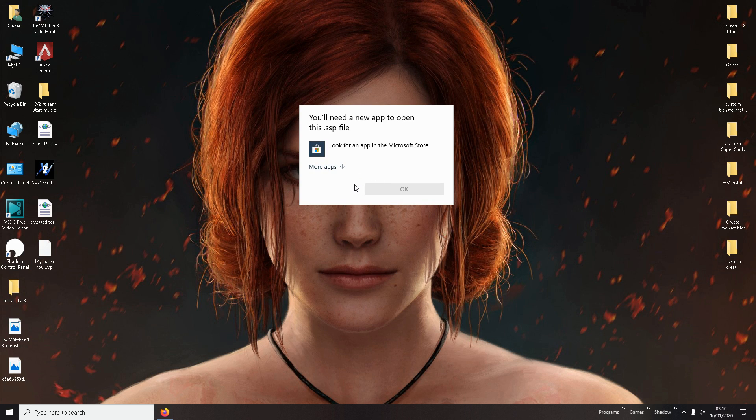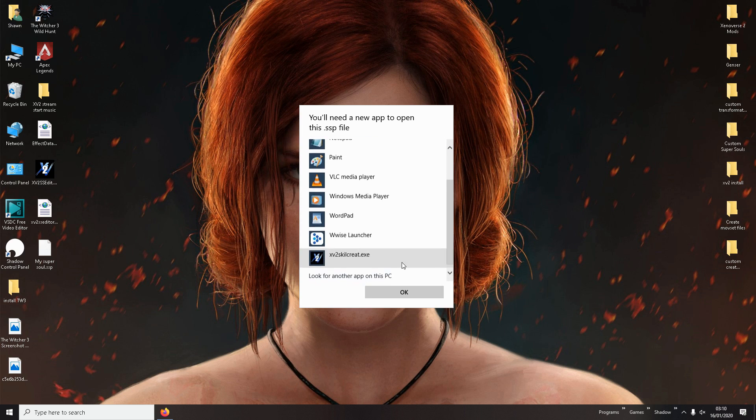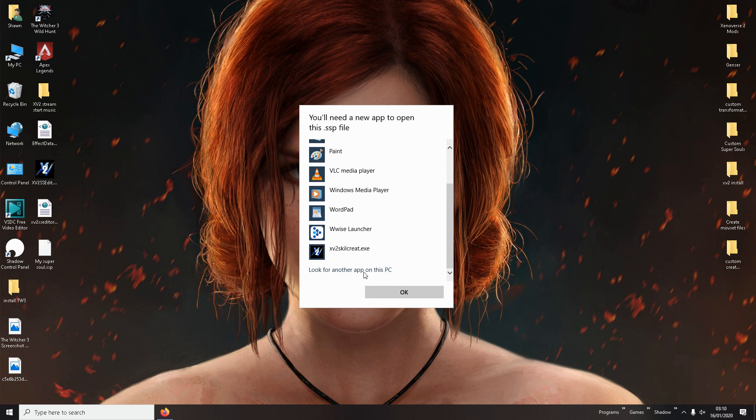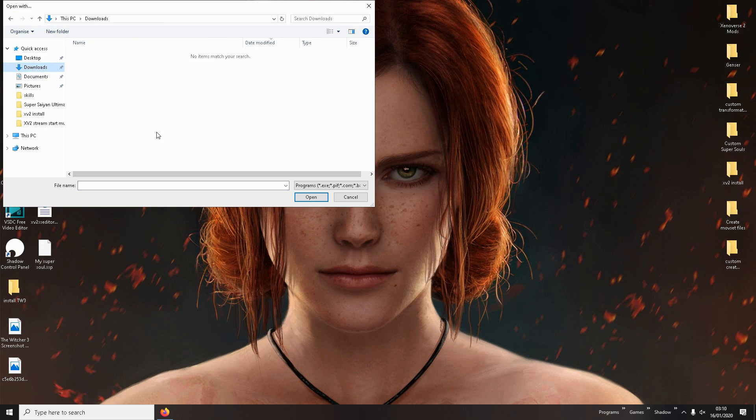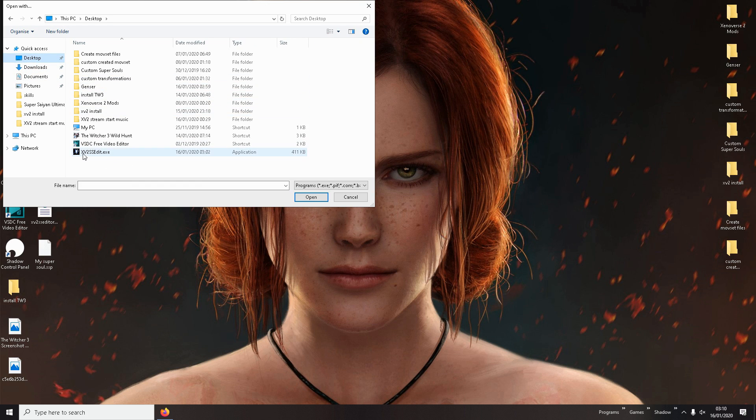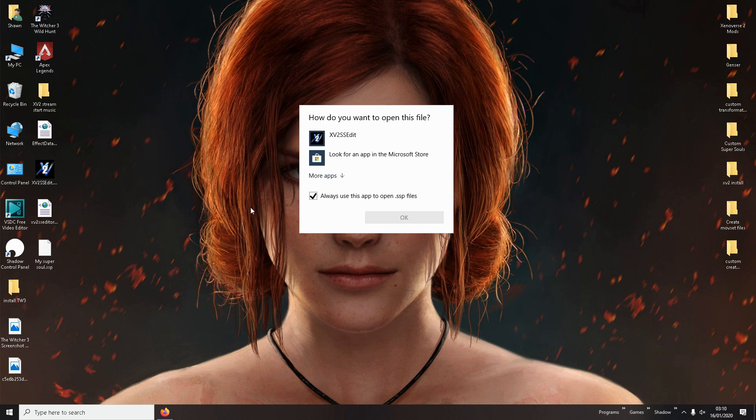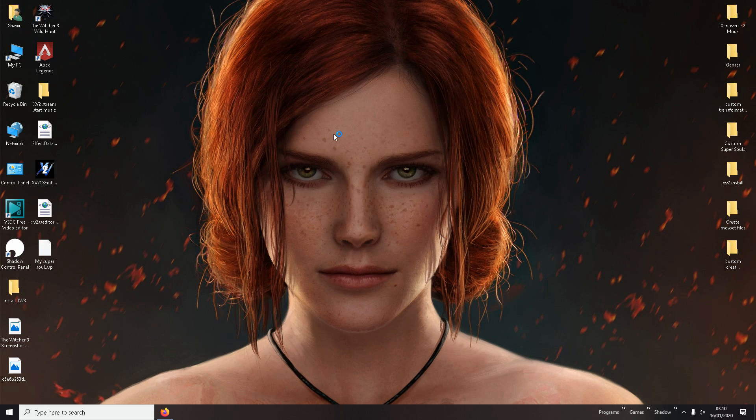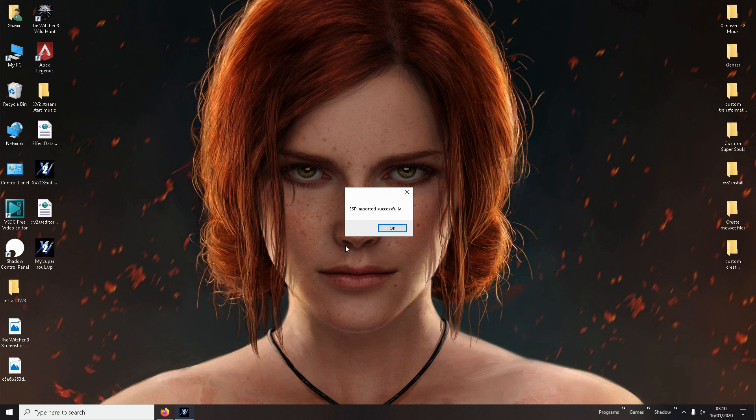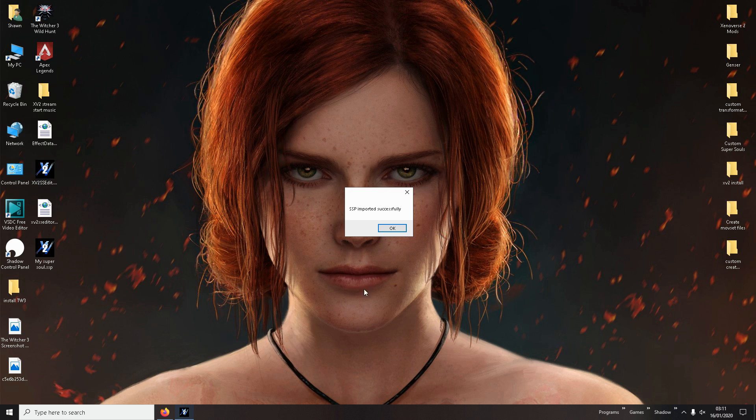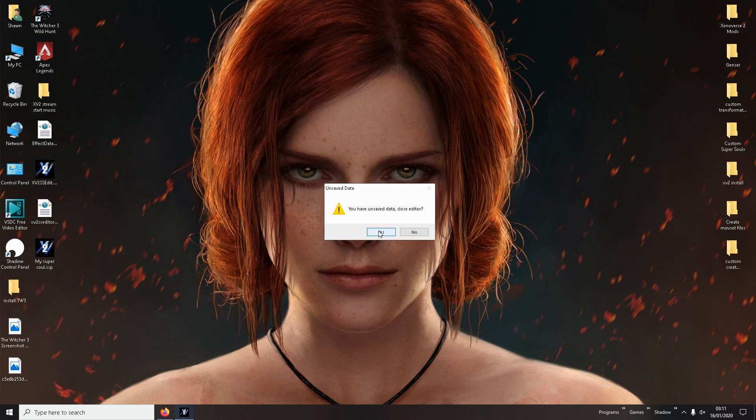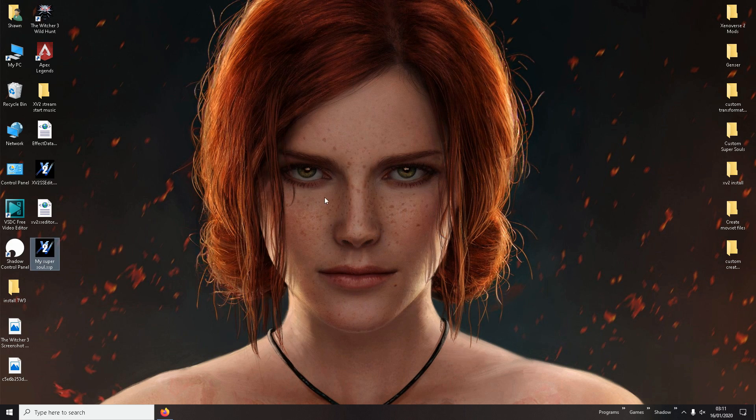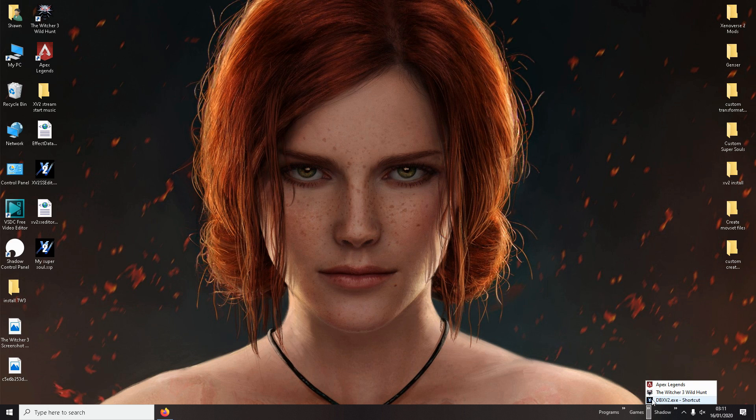And it will ask you what program you want to use. All you do is you go to the application. And you'll see it says SSP imported successfully. Which means now it's in the game. It's been imported to the pool of Super Souls in the game. Close that. Then you launch your game.